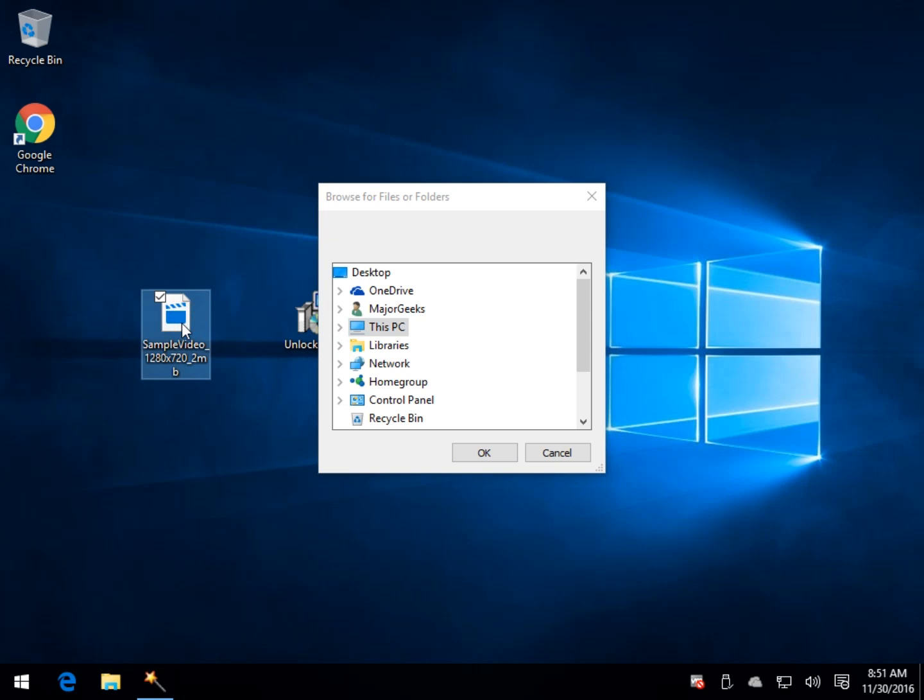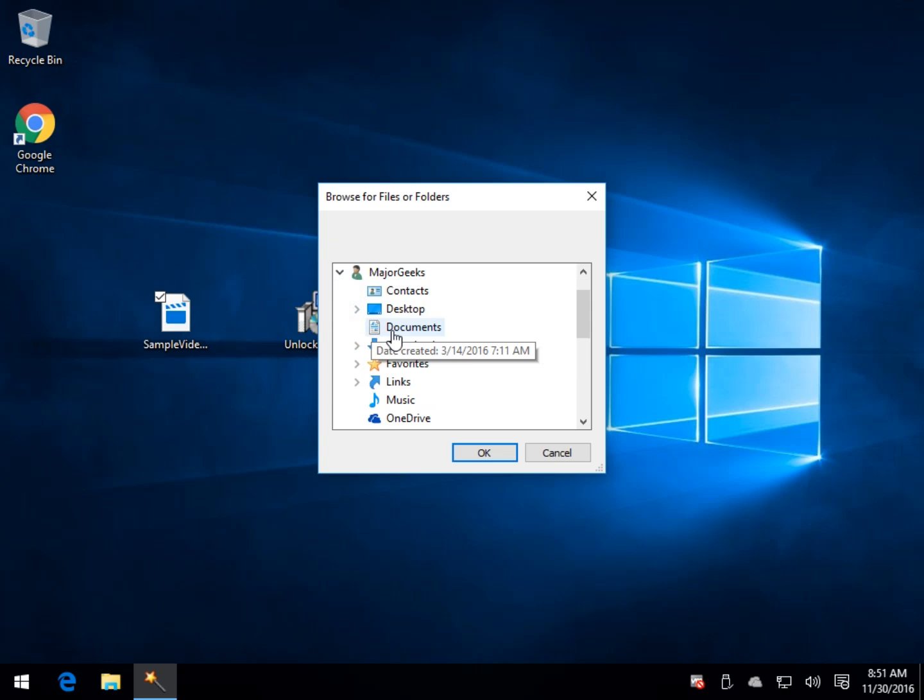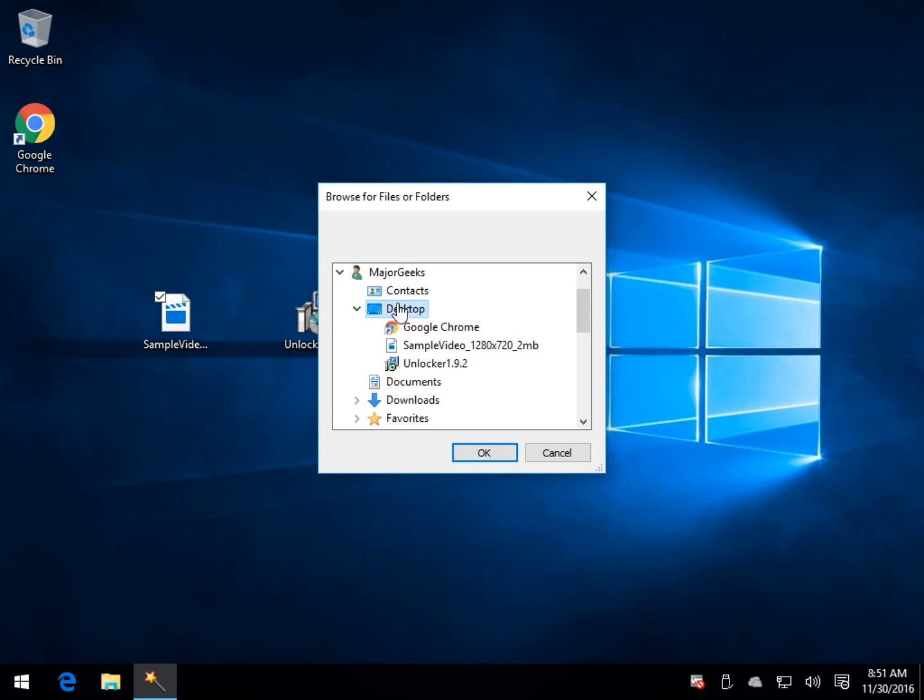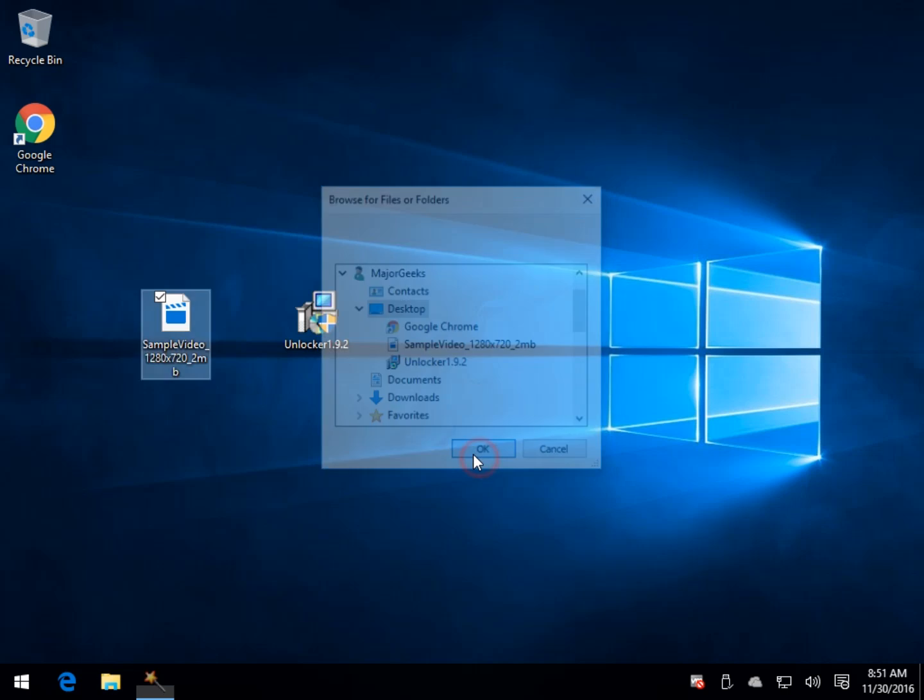We'll go to the desktop. You see I have a sample video here in MKV format. We will go to my desktop. We will tell it that's the folder I want to look at, and it's going to see if there's any problems in there.